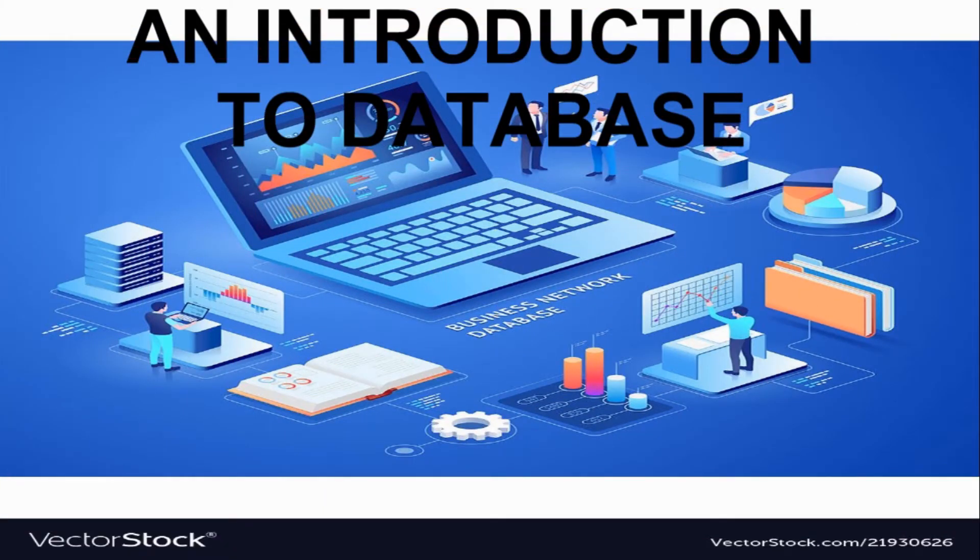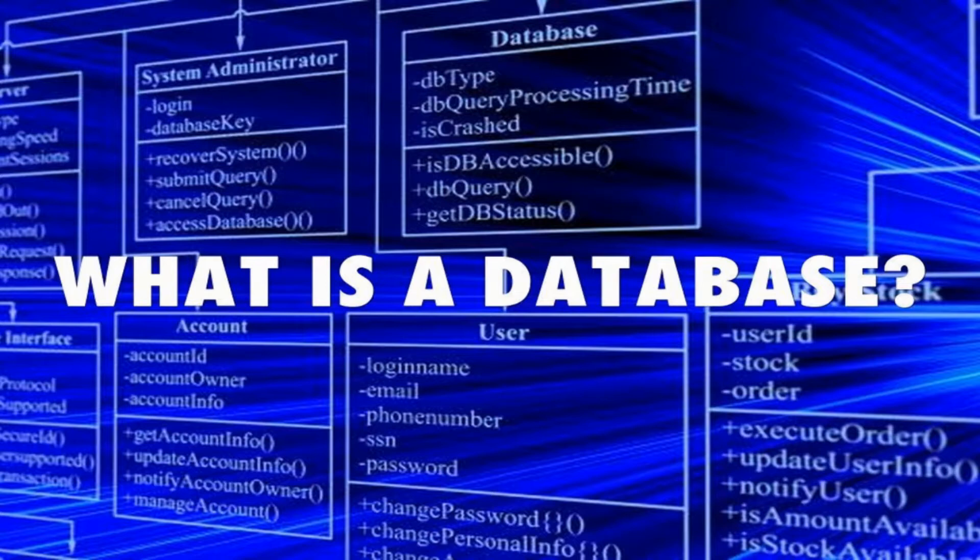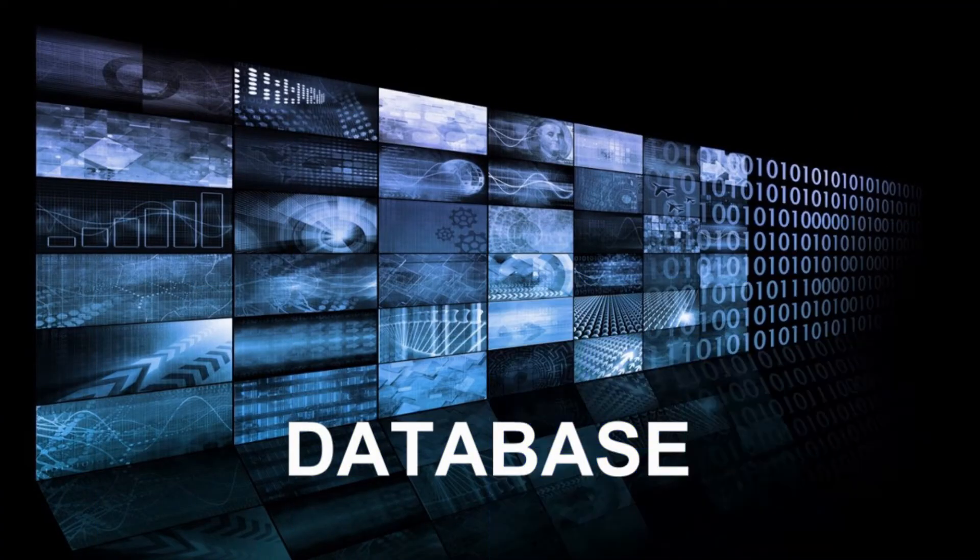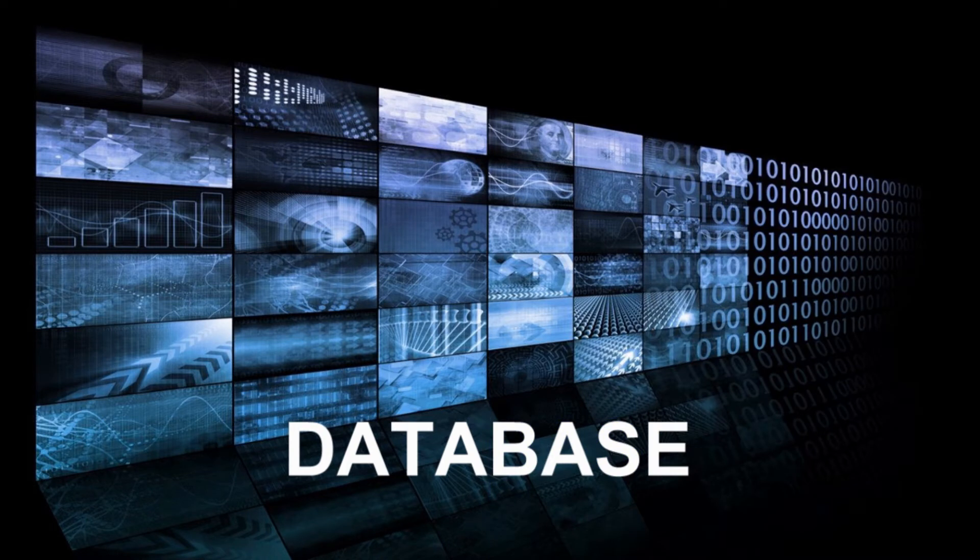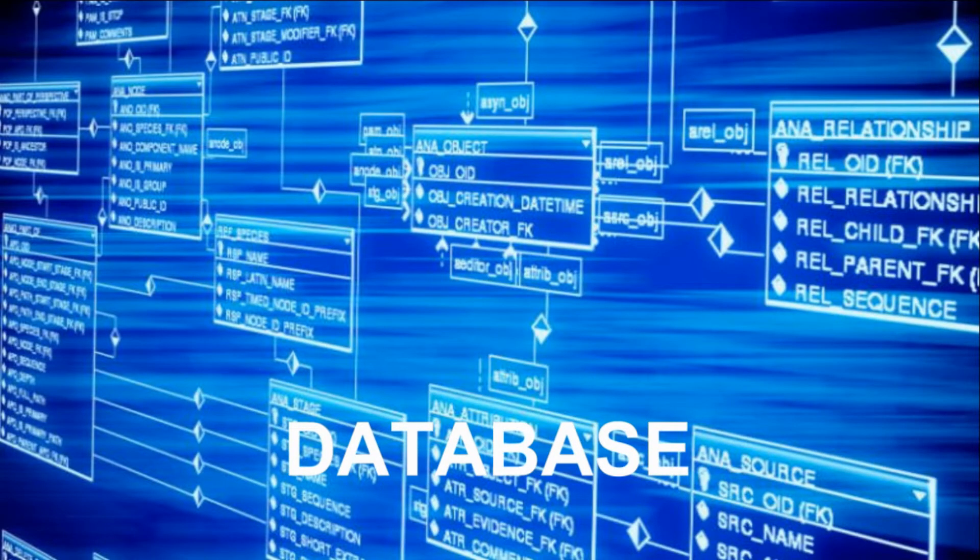Hello students, let's start our new lesson: an introduction to database. To start this lesson, first of all we have to understand what is database. Simply, a database is defined as the collection of information that is organized in such a way that we can easily access, manage, and update the data or information from that database.